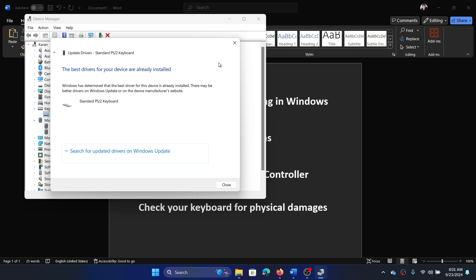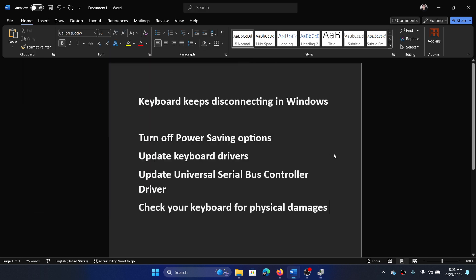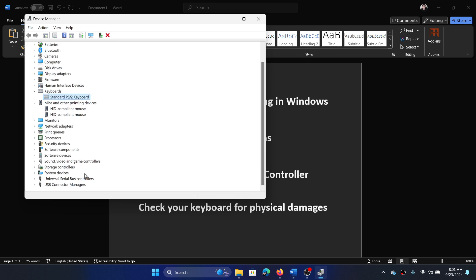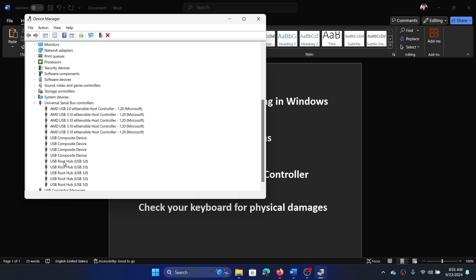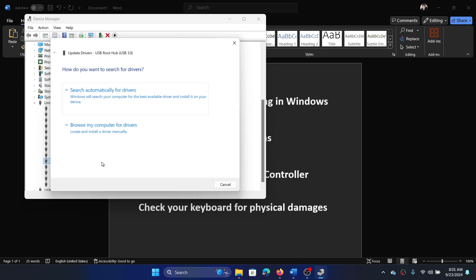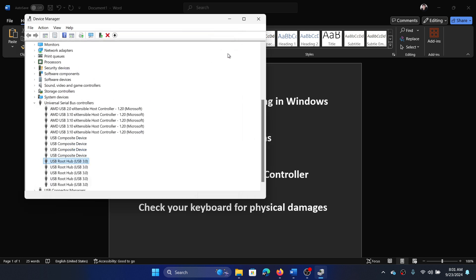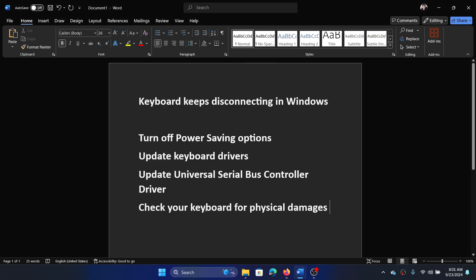And after that you can update the USB drivers too. Right click on USB root hub, select update driver, and search automatically for drivers. This way update all the USB drivers.